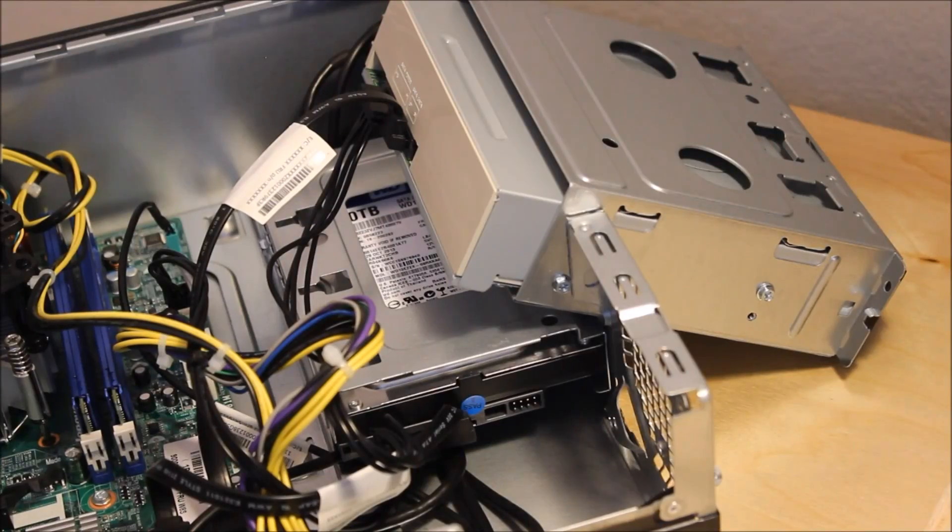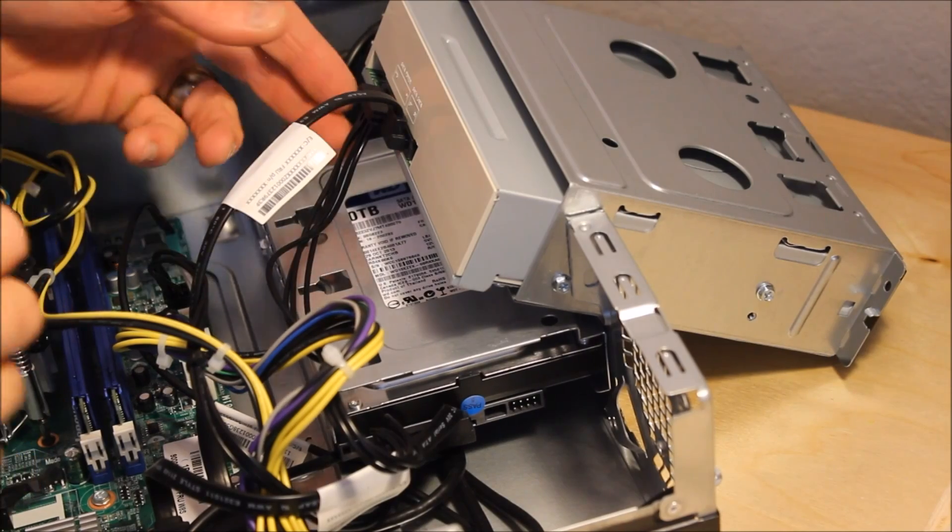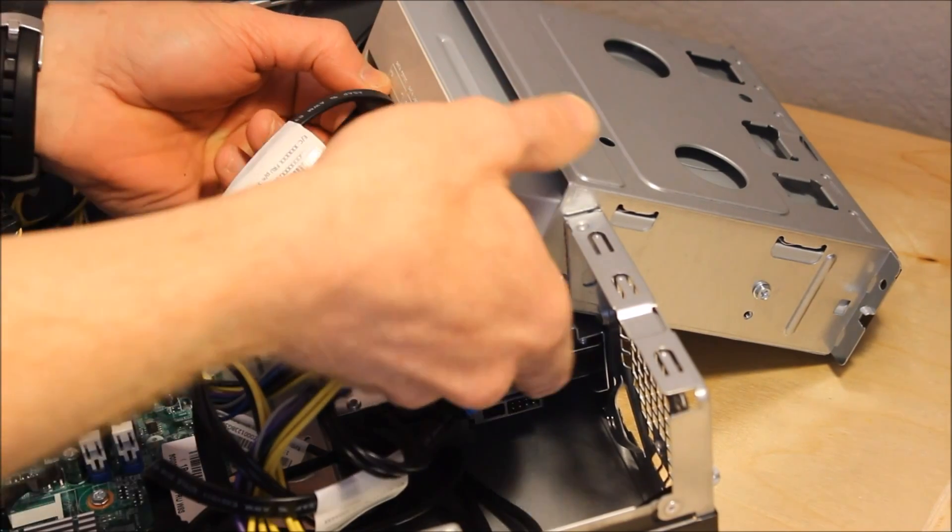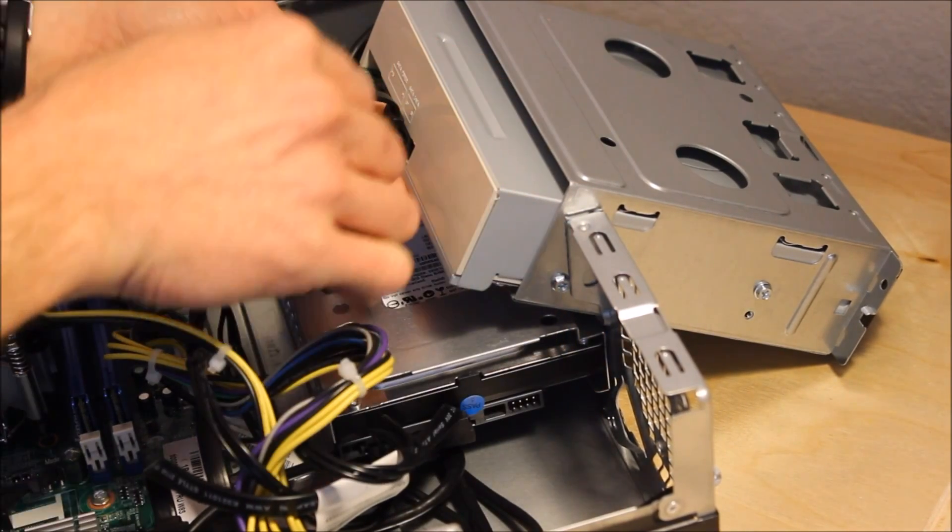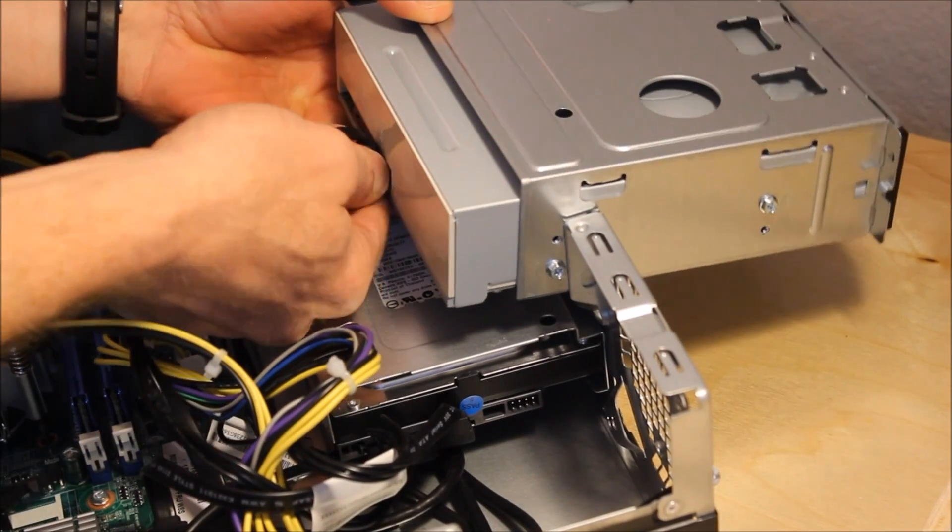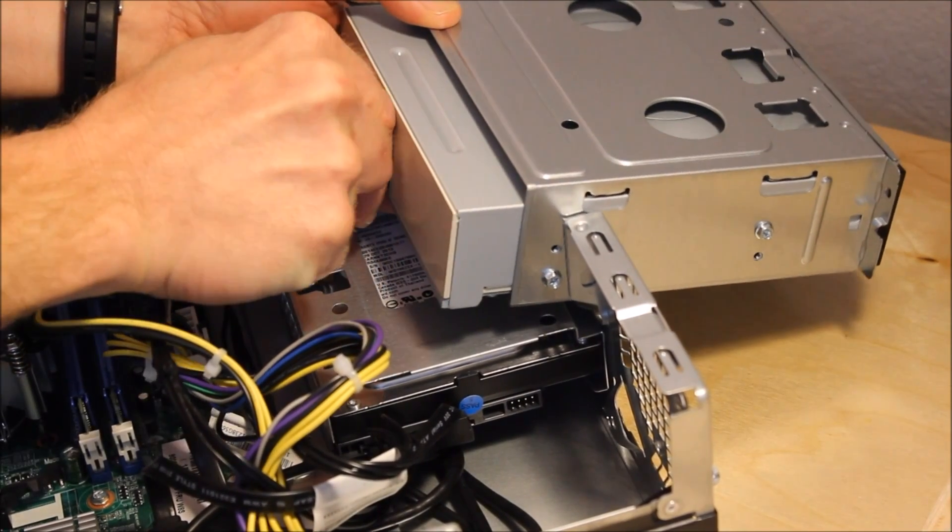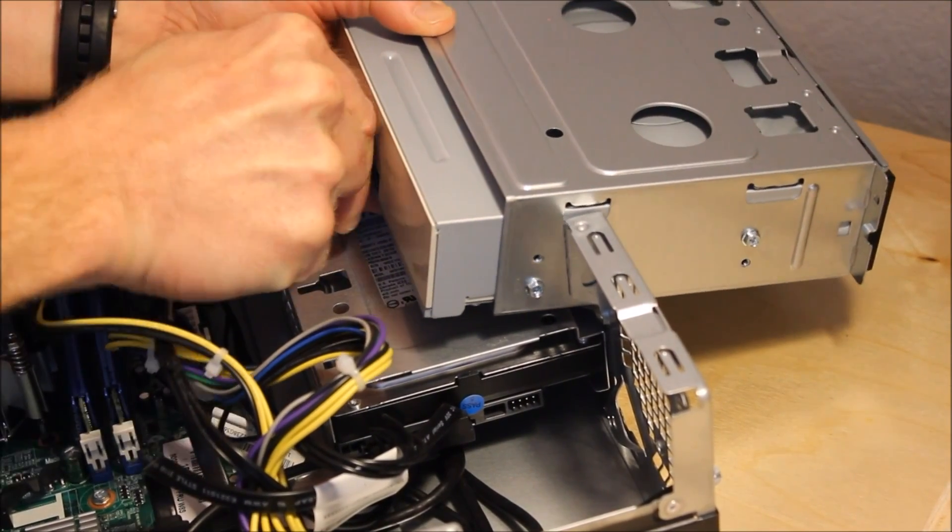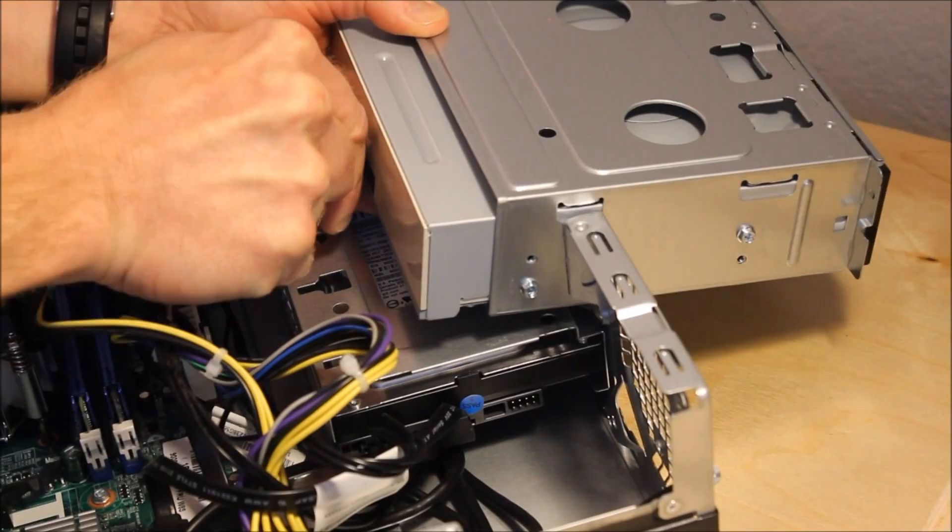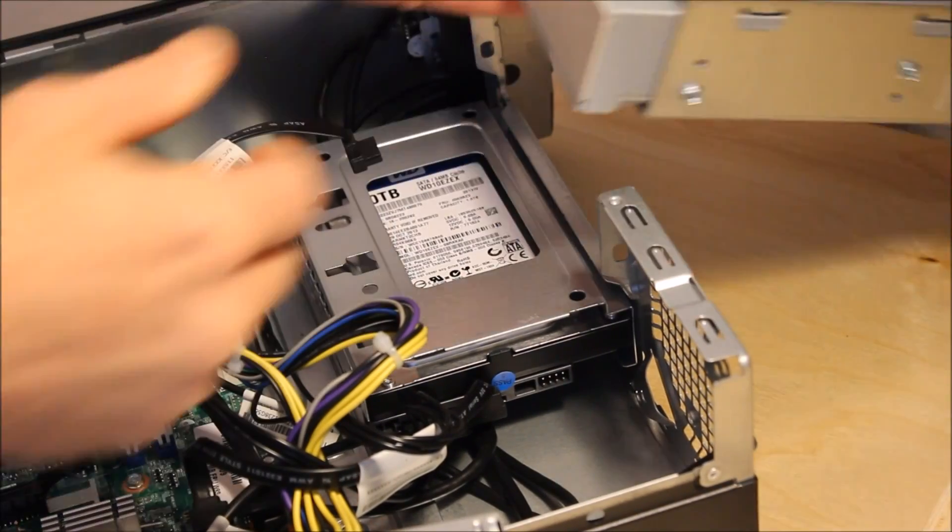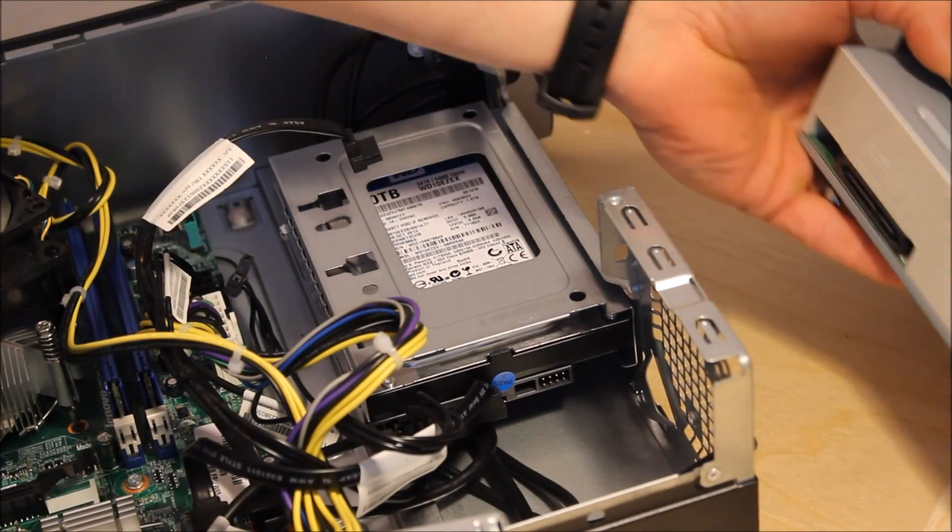Now unplug the power and the SATA cable from the DVD drive. The SATA cable can be kind of hard to get out, but there's nothing, no pins or snaps holding it in place. You just have to be a little firm.